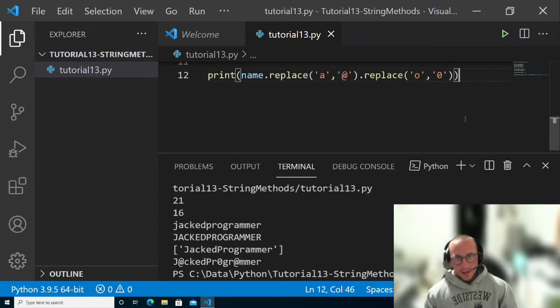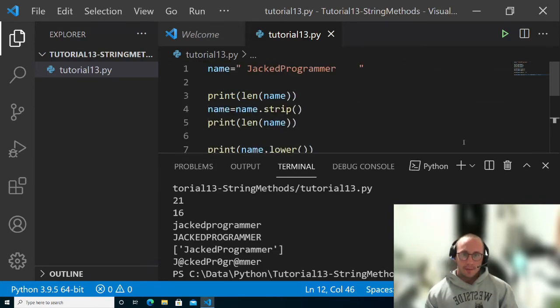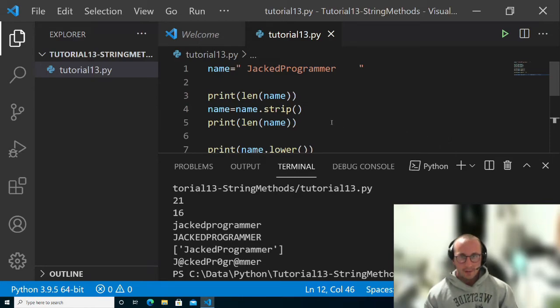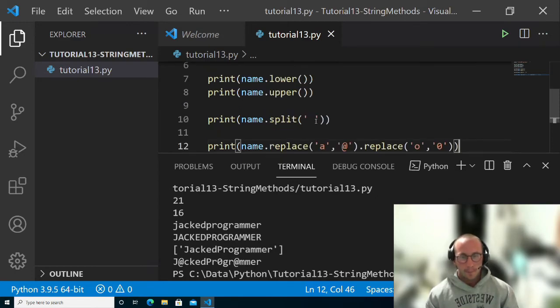So like I said, there's a lot of other string methods, but I find that the length method, the strip method, the lower and upper methods, the split, and the replace